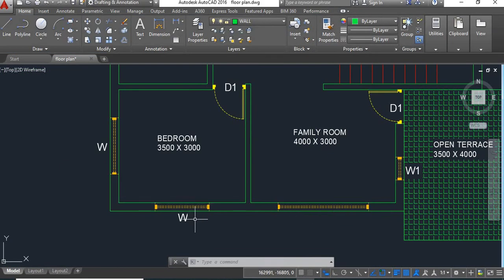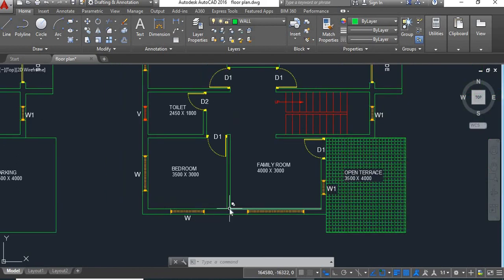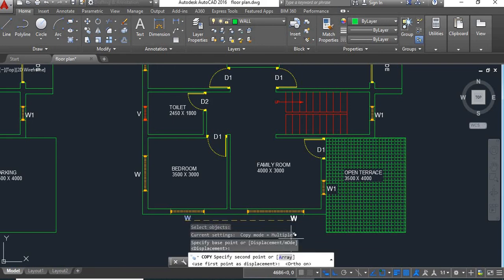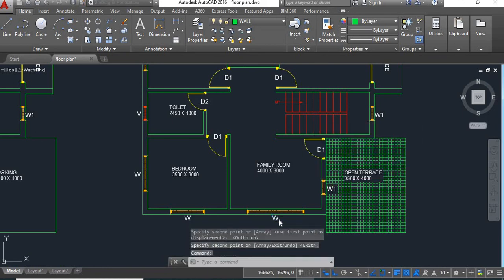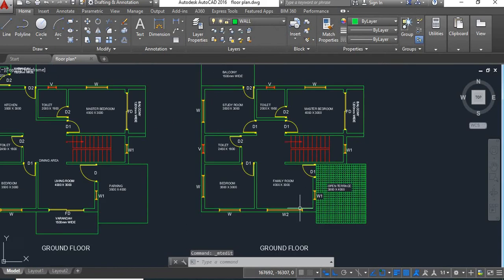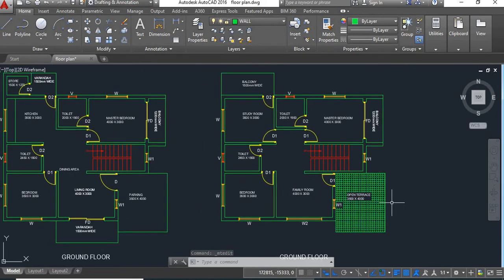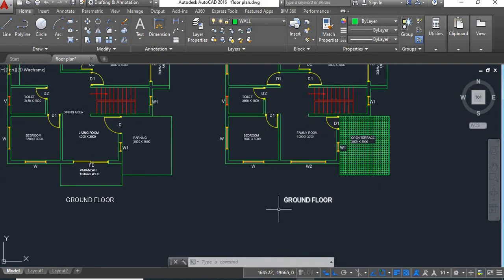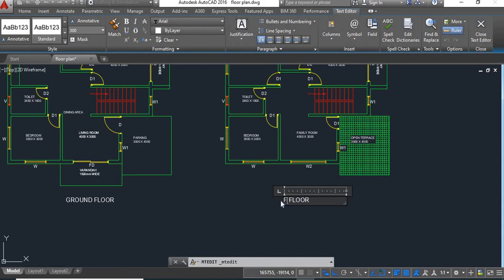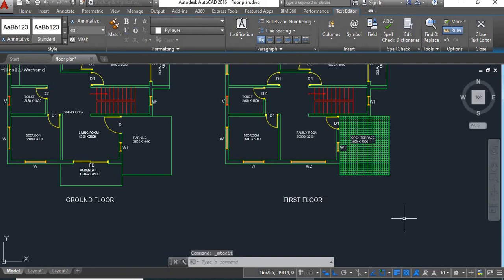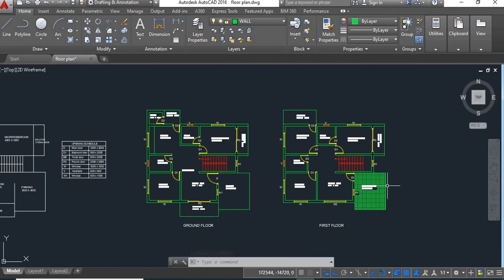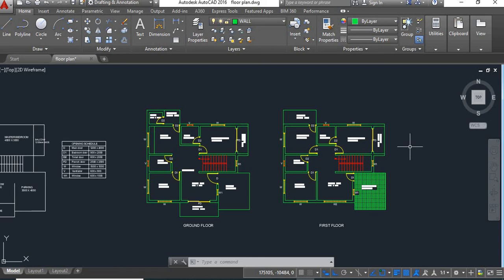Now you can see this. We'll give a name to this window — we'll call it W2. We'll copy this and rename it as W2. Now we are done with the first floor plan. We'll change this label to first floor, and our first floor plan is done. In our next tutorial we will learn how to draw the roof plan. If you like this video please like and subscribe to our channel to learn more about AutoCAD. Thanks for watching, have a nice day.